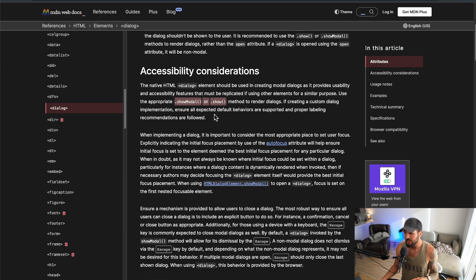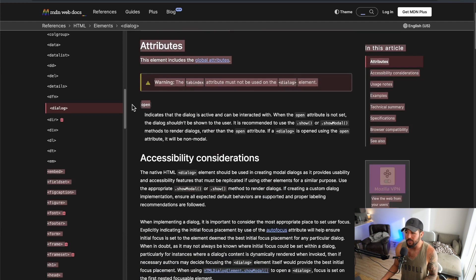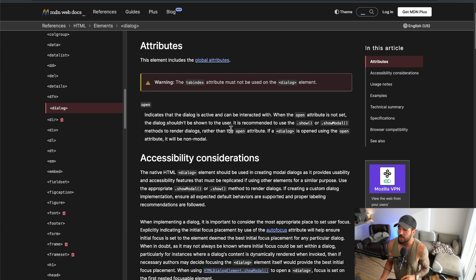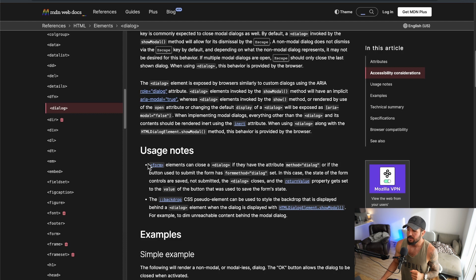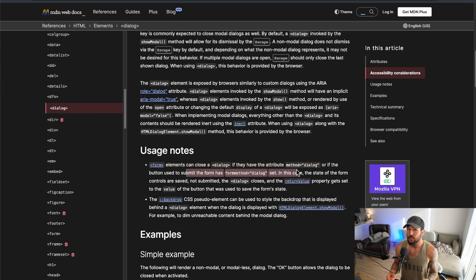For this modal, you can also call the close method, and that will close the dialog. It also has an open property which will indicate whether the dialog should be open or closed. So you can either call the show or show modal methods, or you can use the open attribute to dictate whether the dialog is open or not. Also, form elements can close a dialog if they have the attribute method equals dialog — so as soon as you submit that form, it's going to close the dialog, which is quite nice.